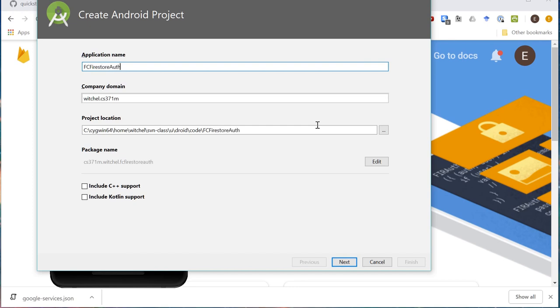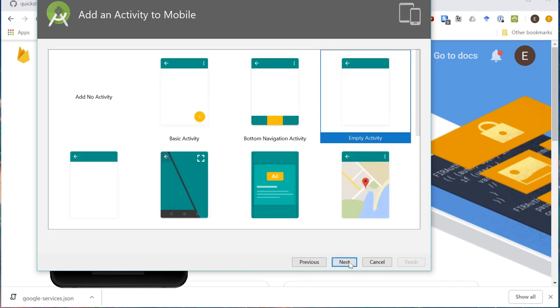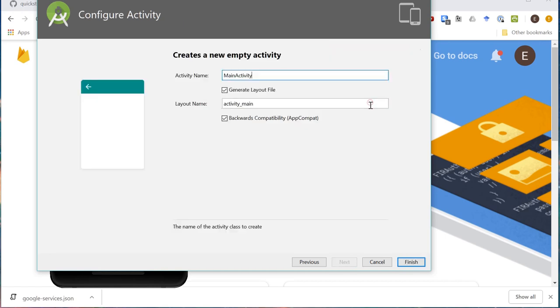So Firebase is the name of the old real-time database. Firestore is the name of the new database. It's a little confusing. All of the authentication stayed the same, so to some extent it doesn't really matter. But I'm just going to call stuff Firestore to indicate it's the new stuff. Let's grab an empty activity and we will finish.